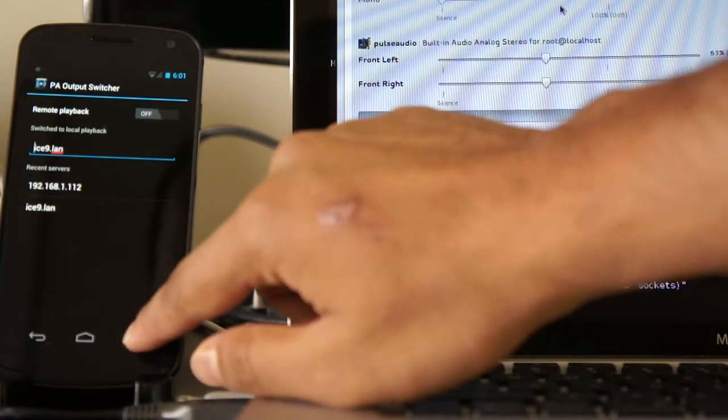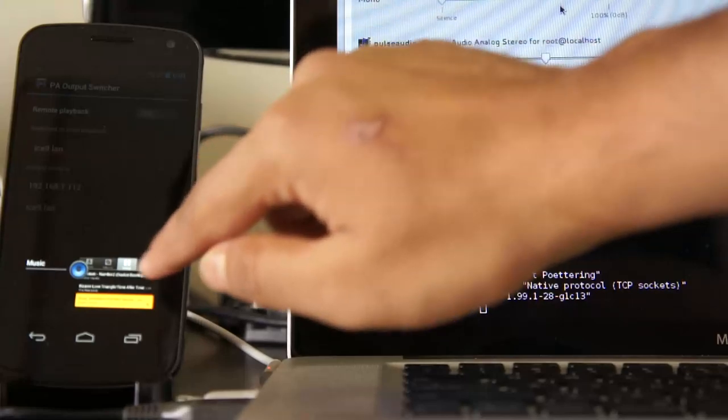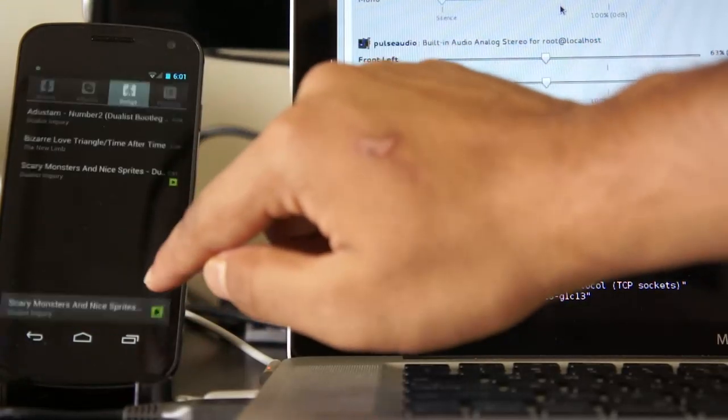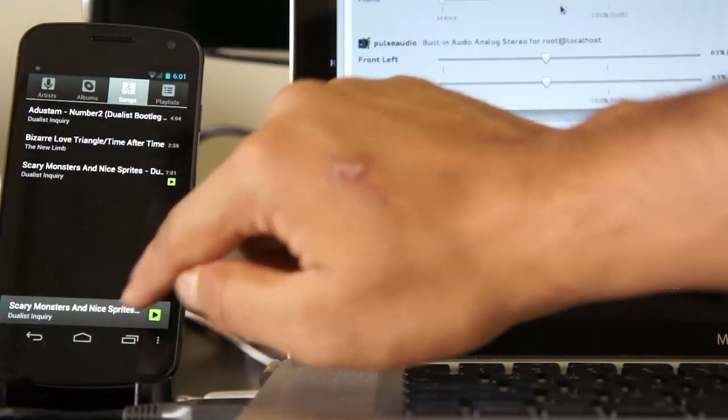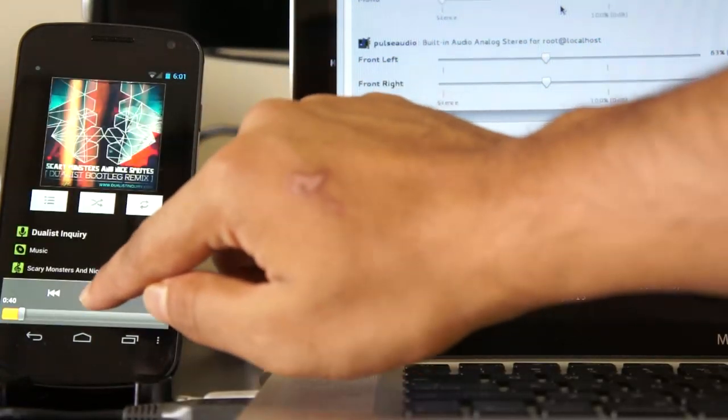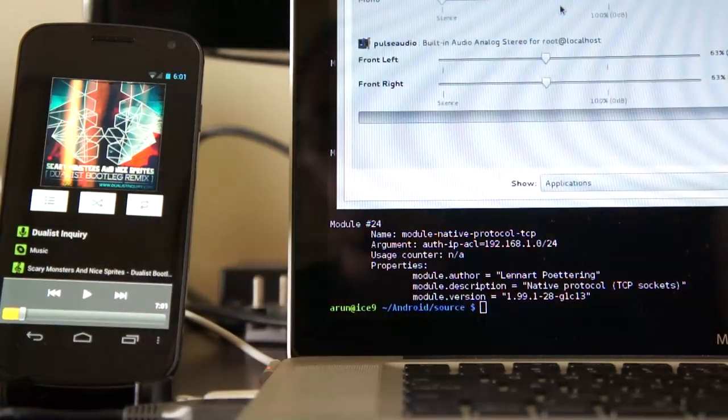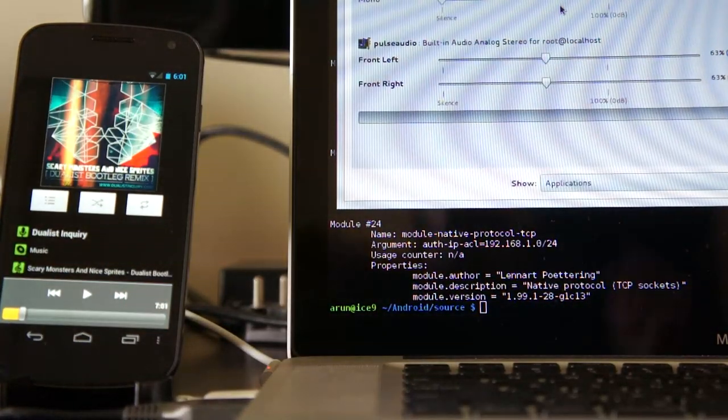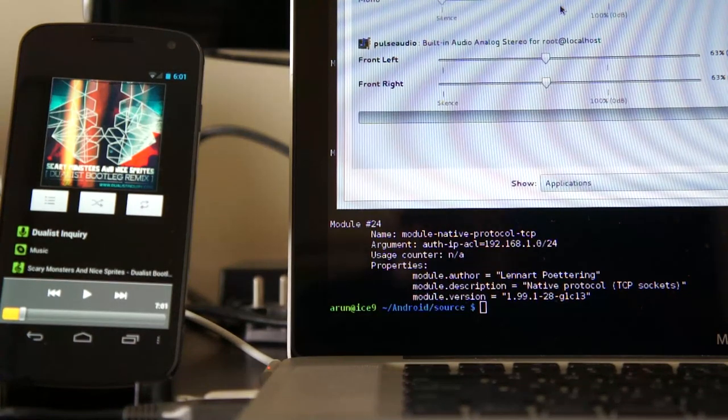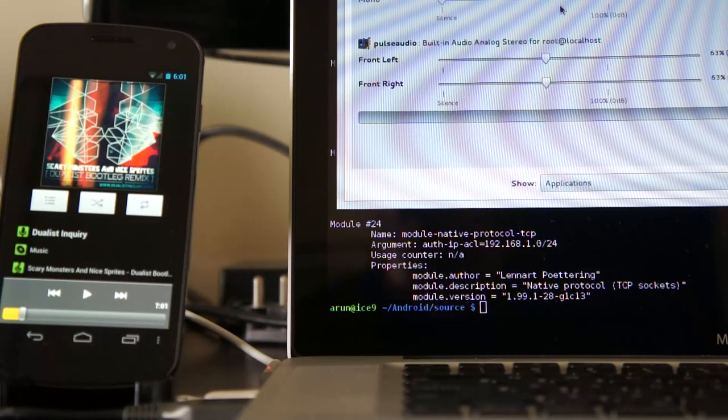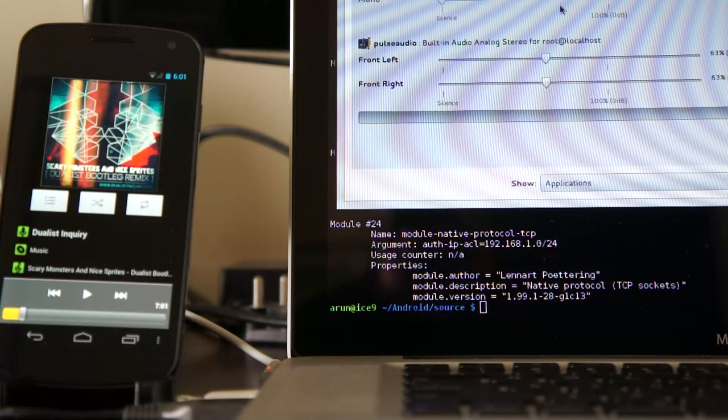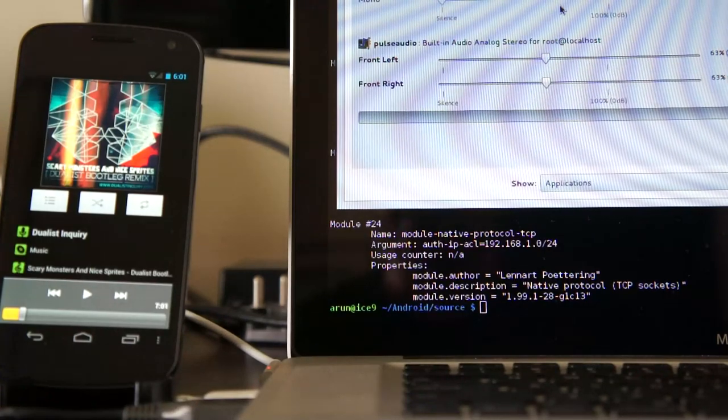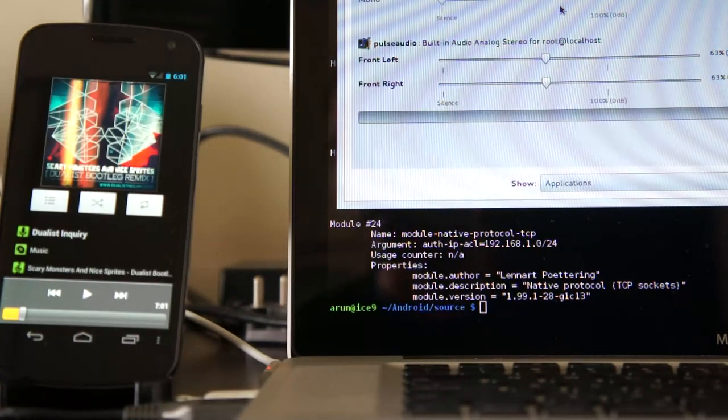A little bit about what's actually going on under the hood here. Clients talk to Pulsorio over a native protocol. Typically on your desktop, the communication happens over a Unix socket for the actual messages.